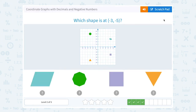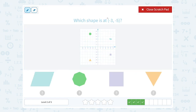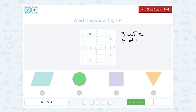Which shape is at negative 3, negative 5? The first number tells you how far to go right or left — if it was positive you'd go right, since it's negative 3 I'm going to go 3 to the left. The second number tells you how far up or down — if it was positive you would go up, since it's negative 5 I'm going to go 5 down. So from 0, 0, I'm going to count 1, 2, 3 to the left, 1, 2, 3, 4, 5 down. And I land on the triangle.